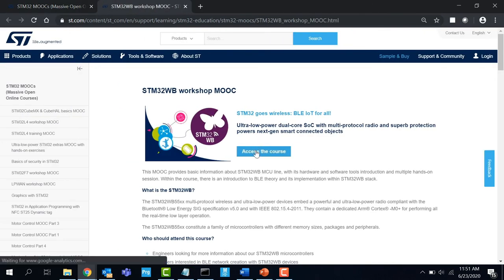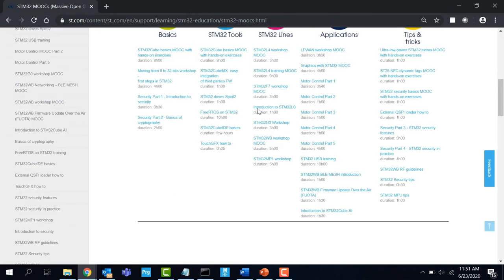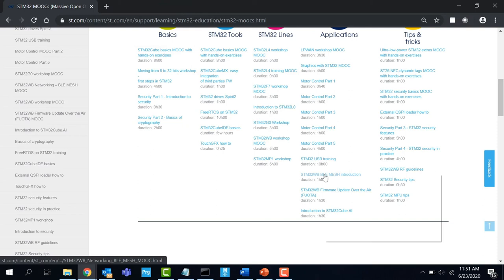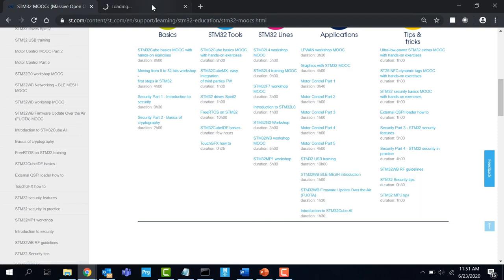STM32WB workshop MOOC provides basic information about the MCU line with its hardware and software tools introduction and multiple hands-on sessions.